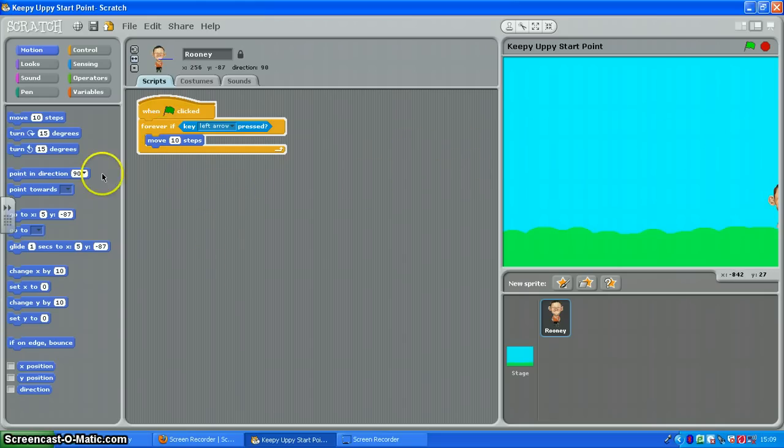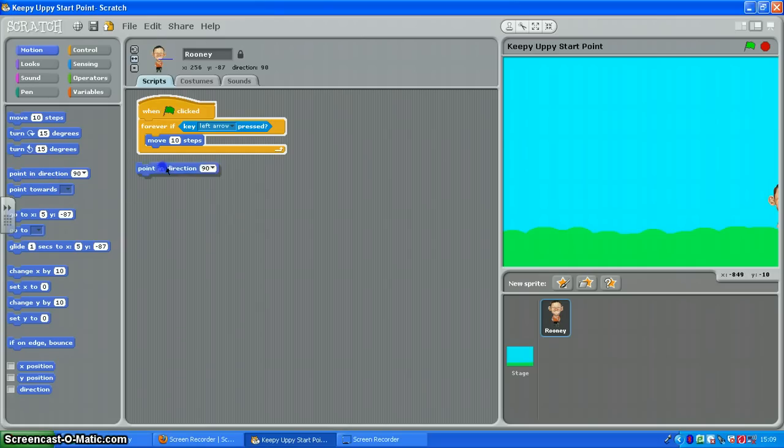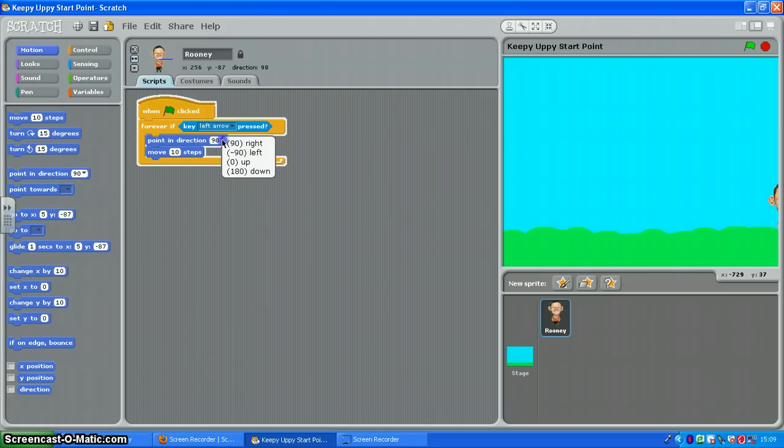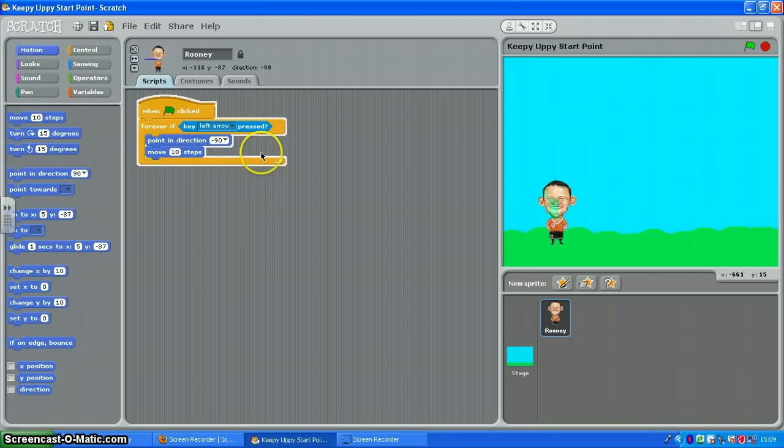Well before he moves I've got to tell him to point in direction left. There we go. So let's try it now. Back he goes.